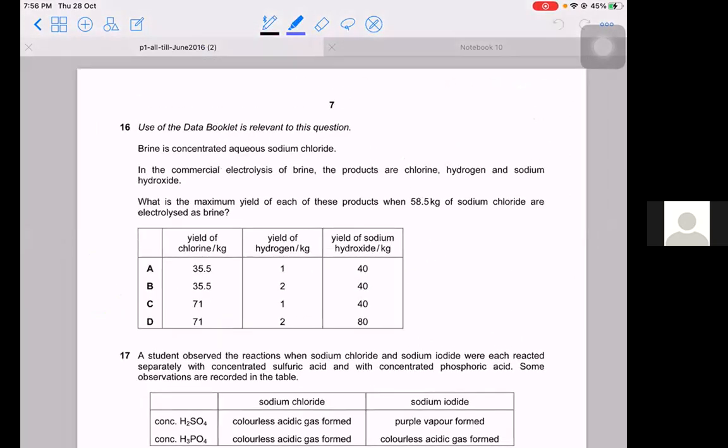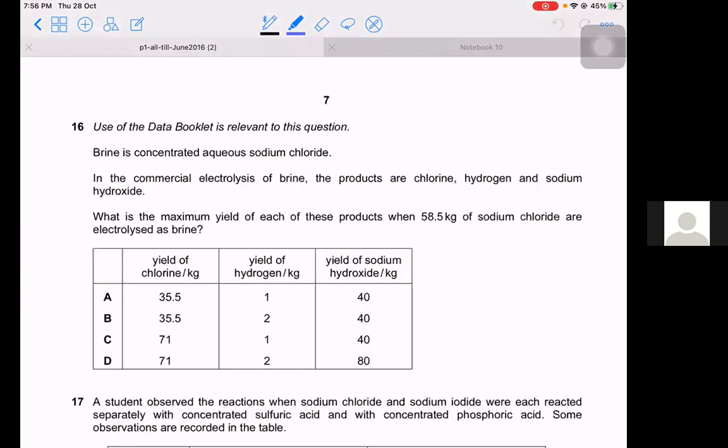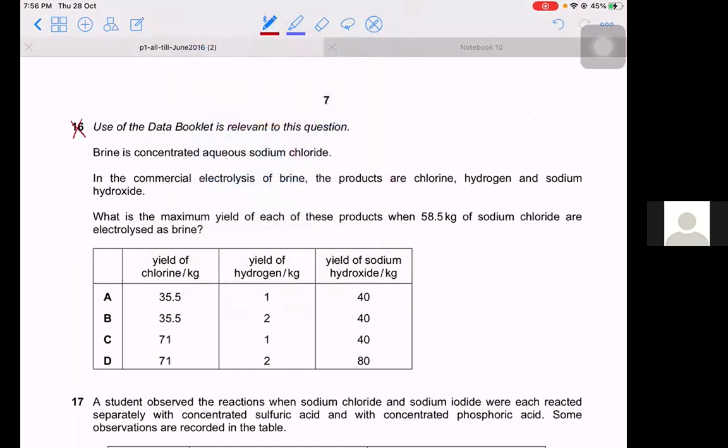Question 16 is on electrochemistry, which is now part of the A2 syllabus, so we're skipping this.